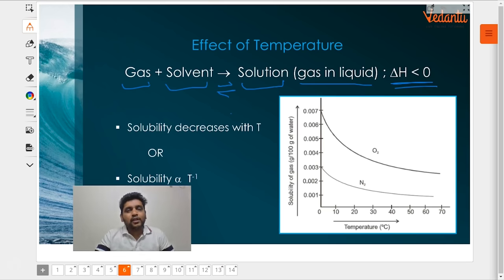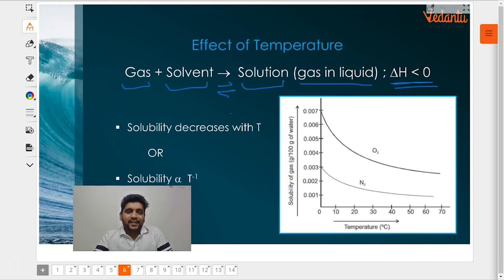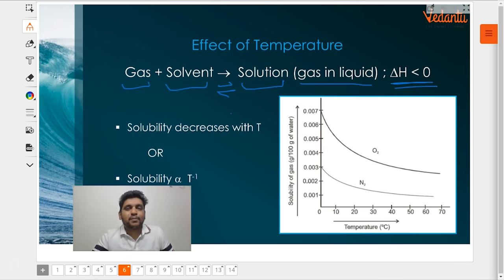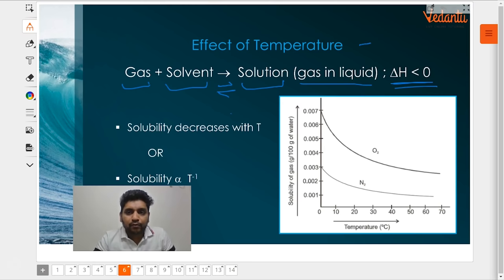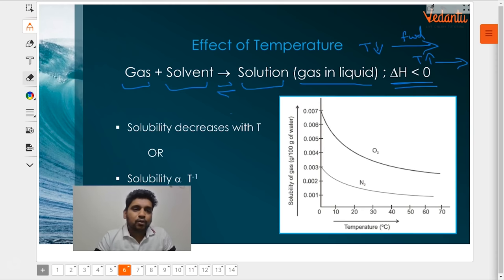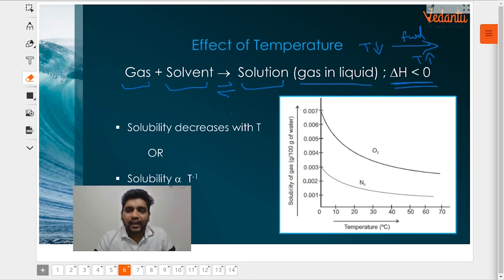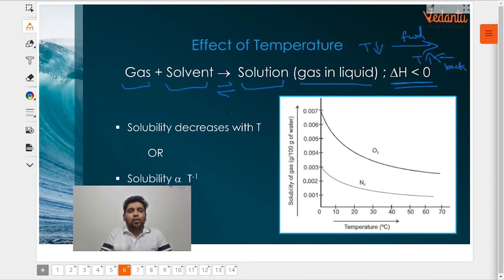In an exothermic process, based on Le Chatelier's principle, if you want to shift the equilibrium in the forward direction — to dissolve more gas — you should decrease temperature. If you increase temperature, because this is an exothermic reaction, the equilibrium will shift in the backward direction. So at higher temperature you will have lower solubility, and at lower temperature you will have higher solubility.